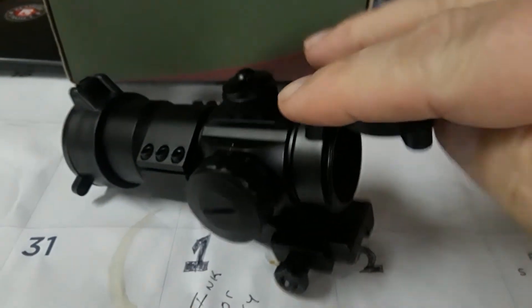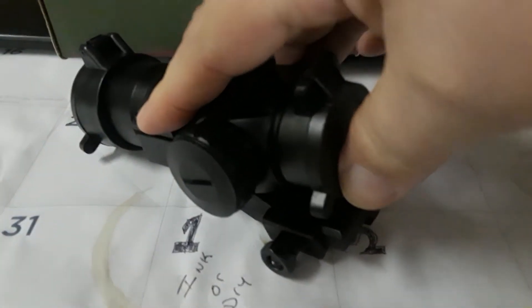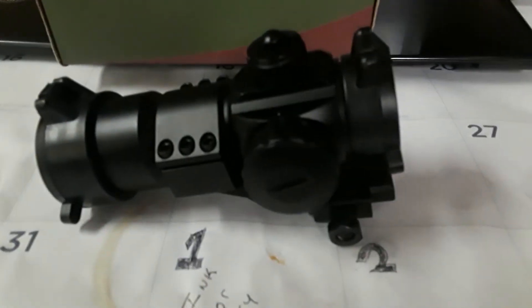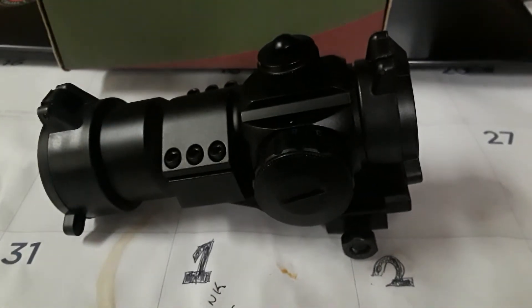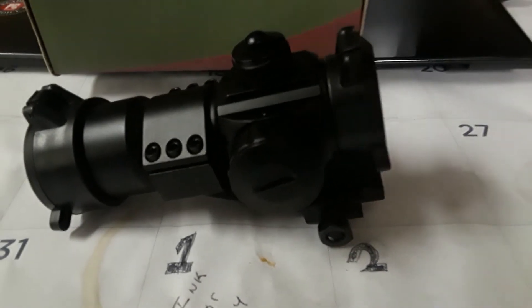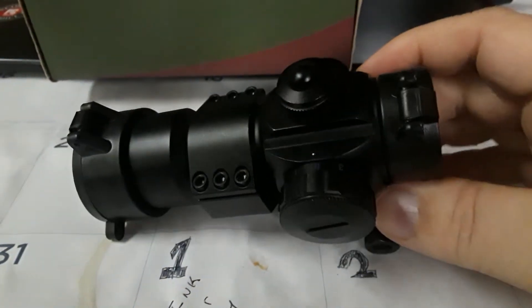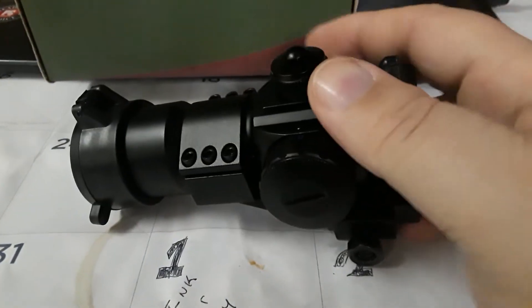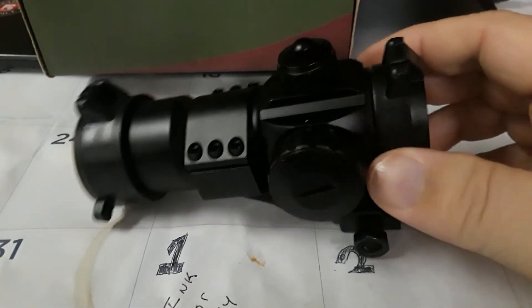These things run from anywhere from $20, depending on how many features they have, all the way to $50. I think I got $28 in this one here, with shipping.